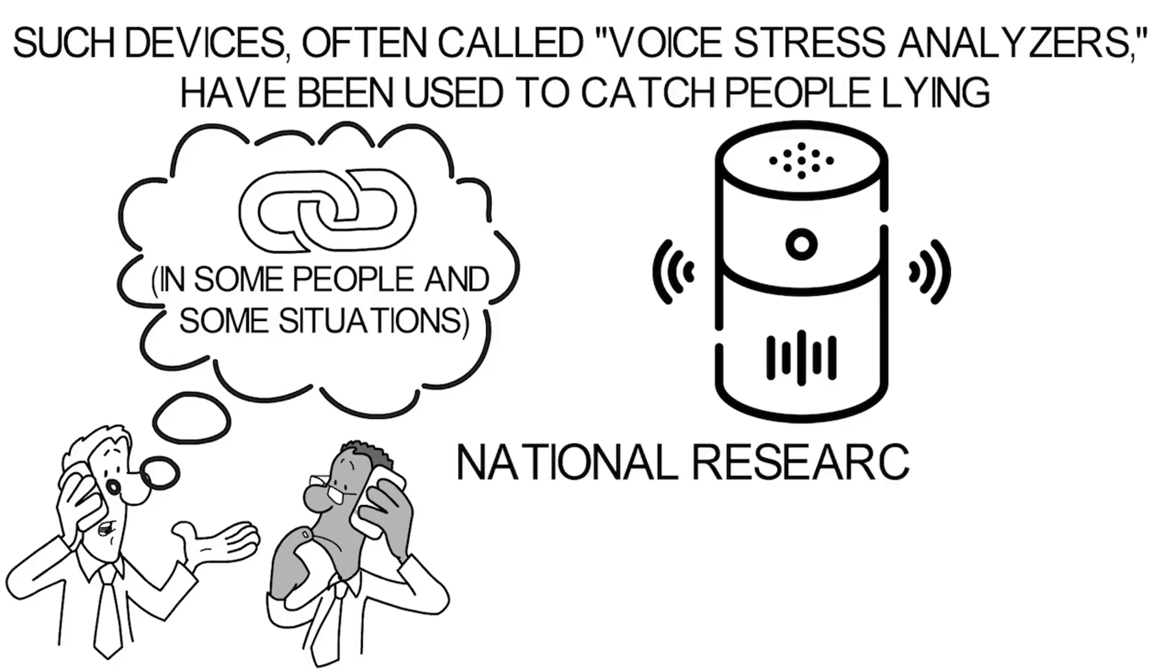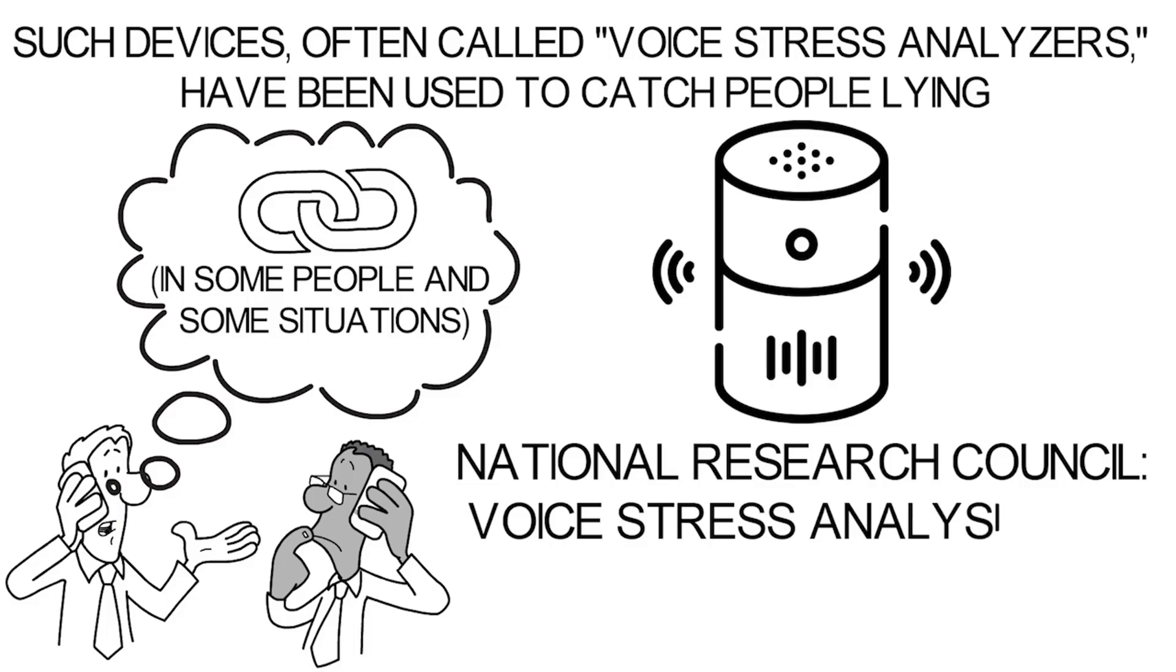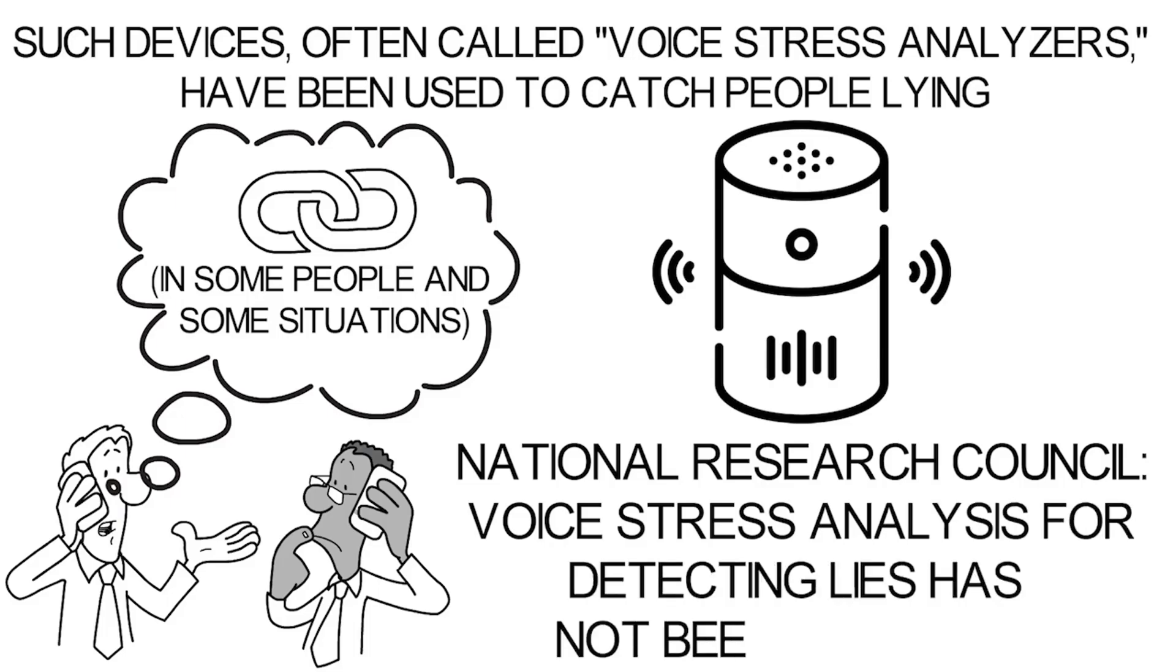According to the National Research Council, voice stress analysis for detecting lies has not been impressive.